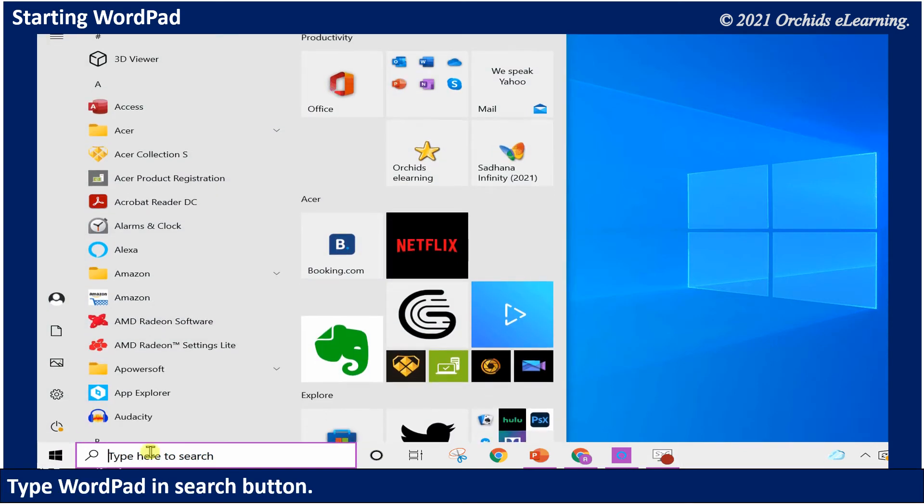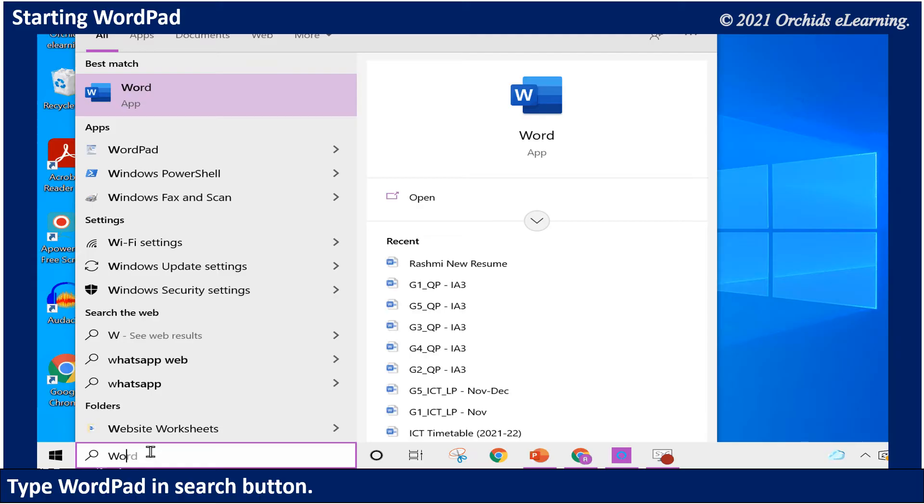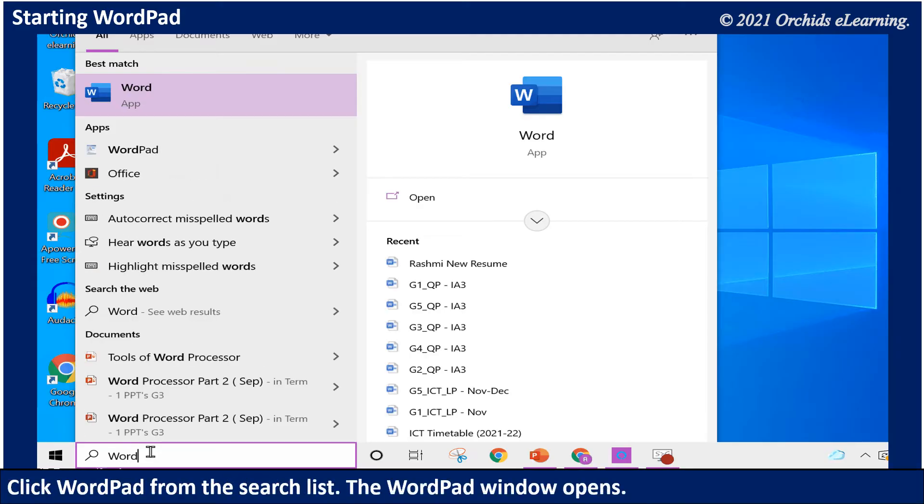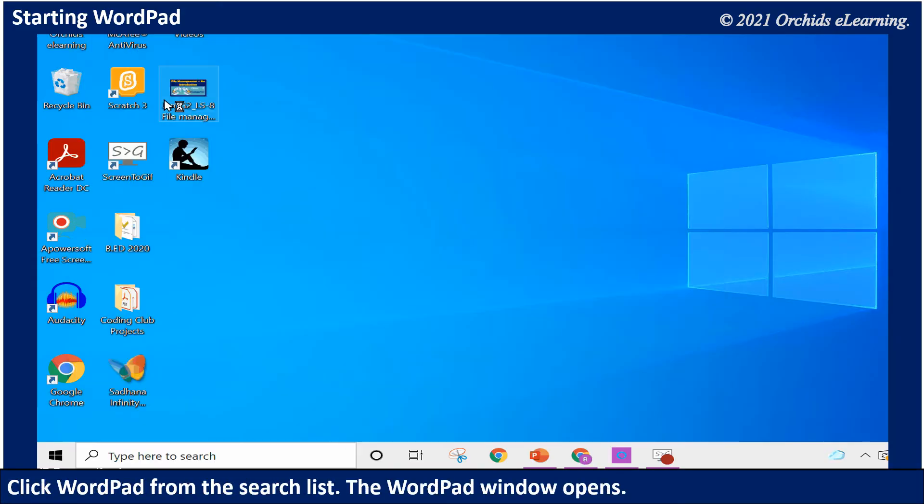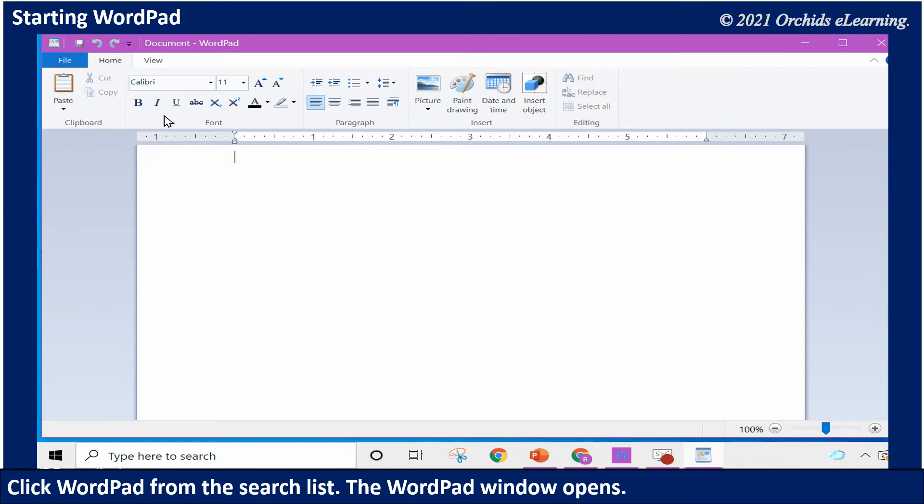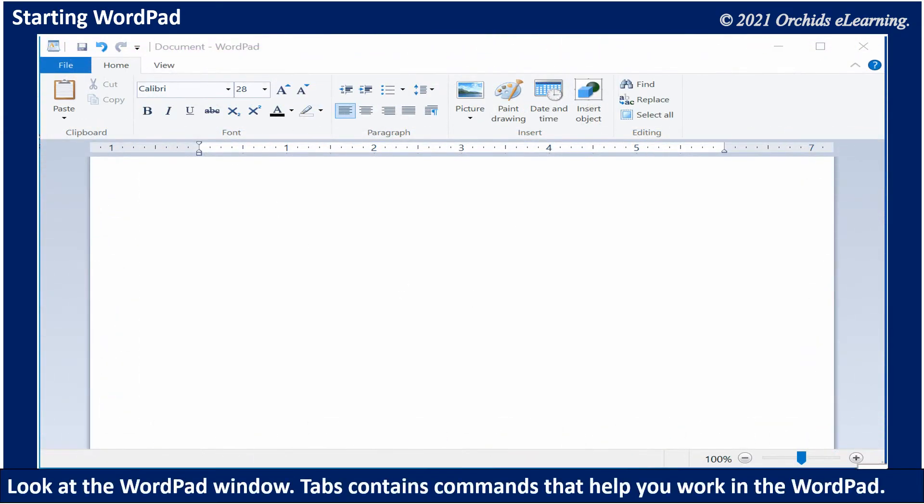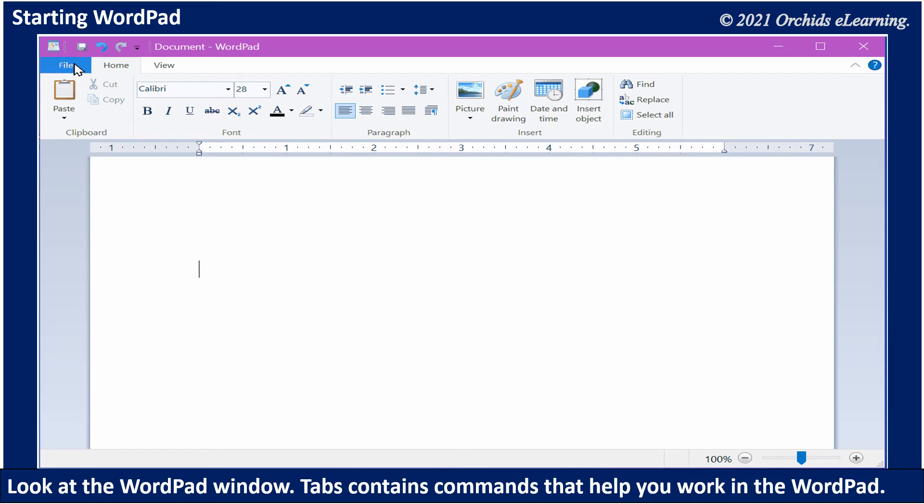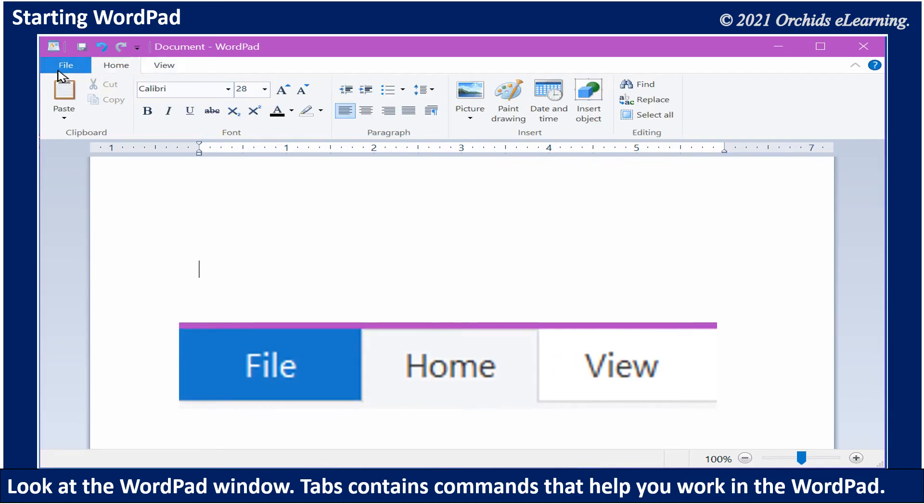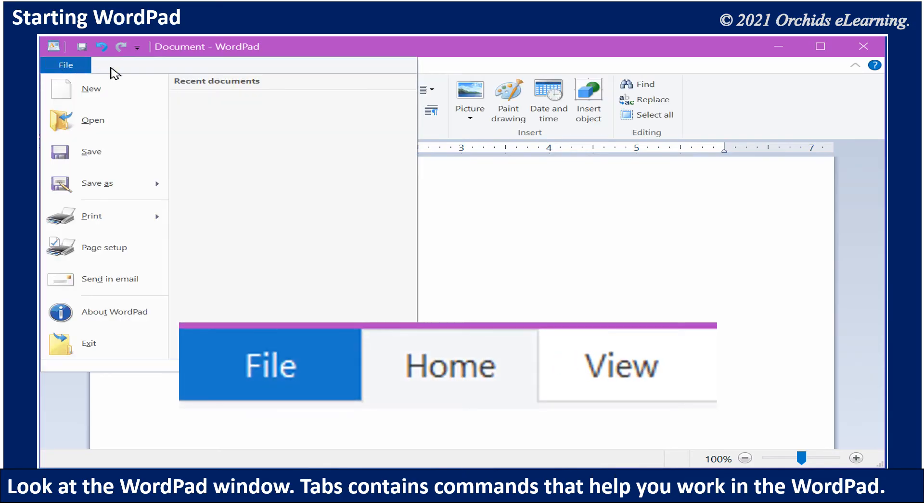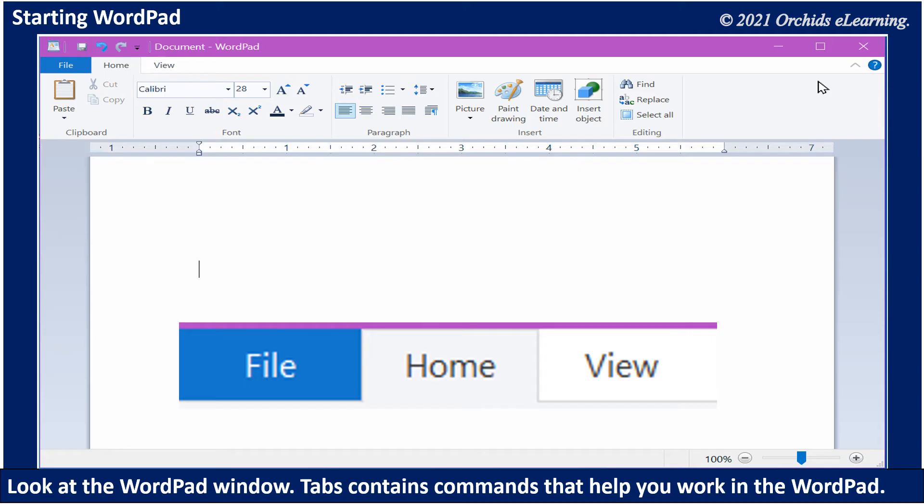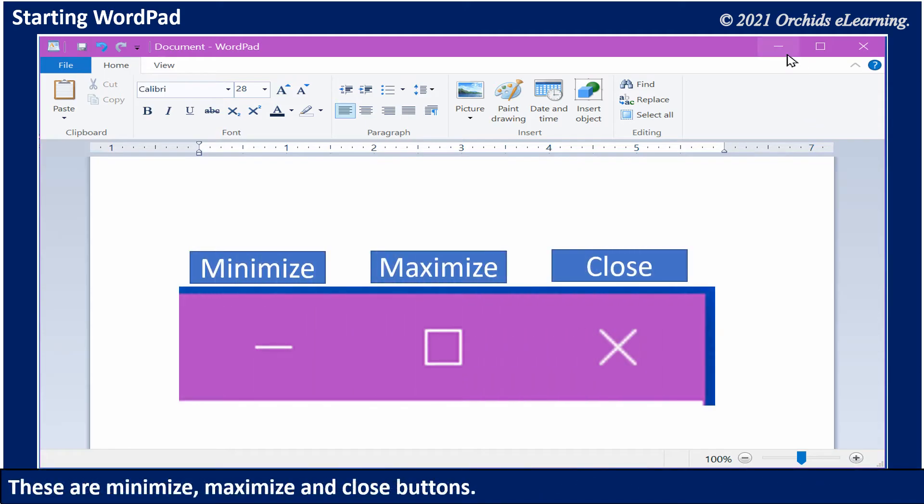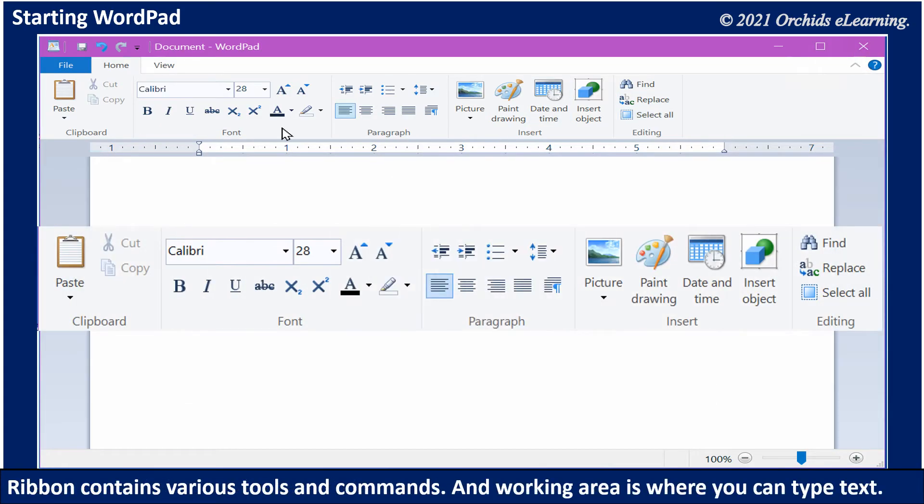To start WordPad, type WordPad in the search button. Click WordPad from the search list. The WordPad window opens. Look at the WordPad window: tabs contain commands that help you work in WordPad. These are minimize, maximize, and close buttons. Ribbon contains various tools and commands, and working area is where you can type text.